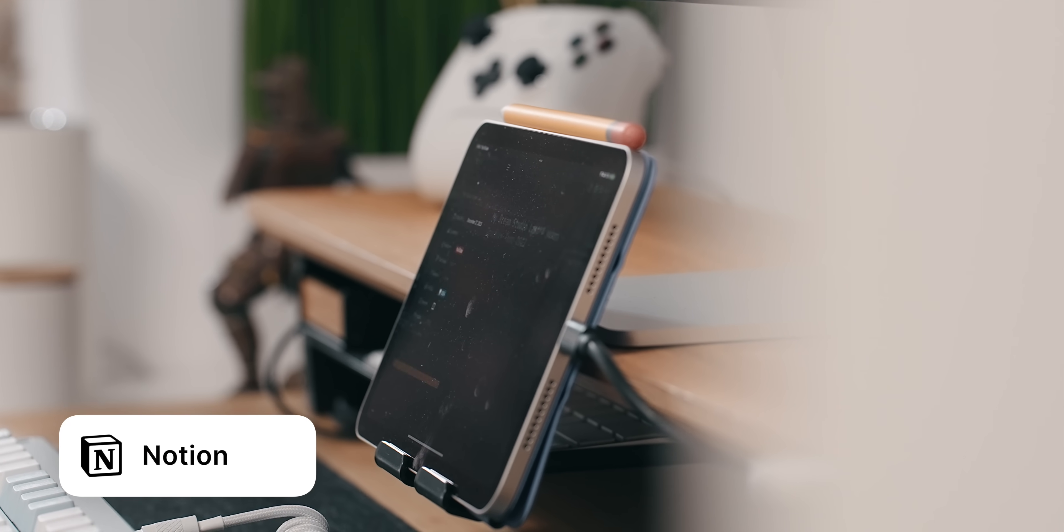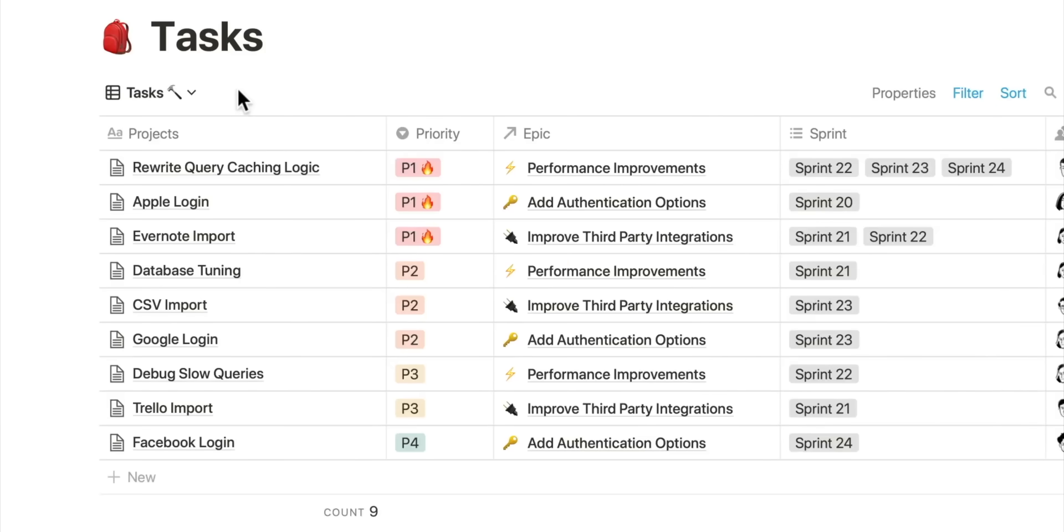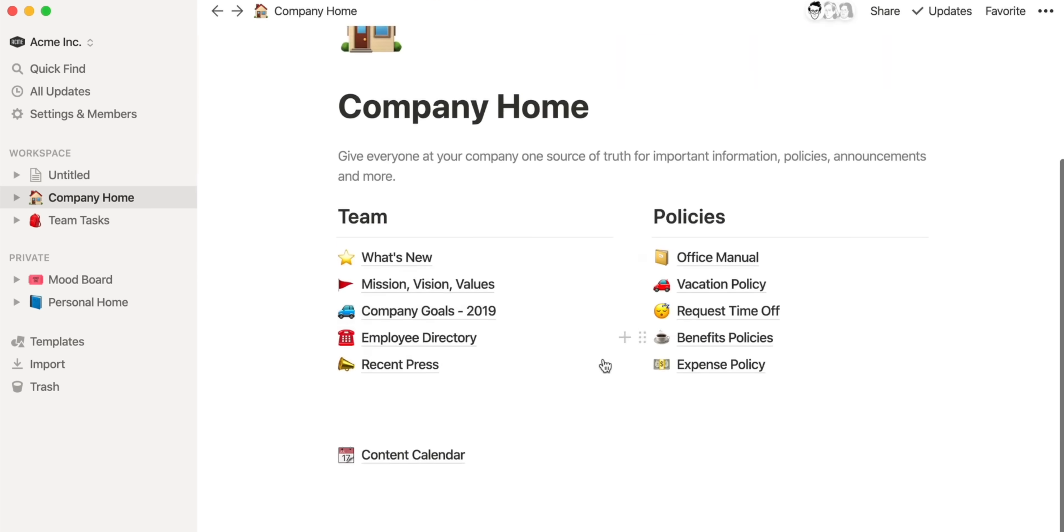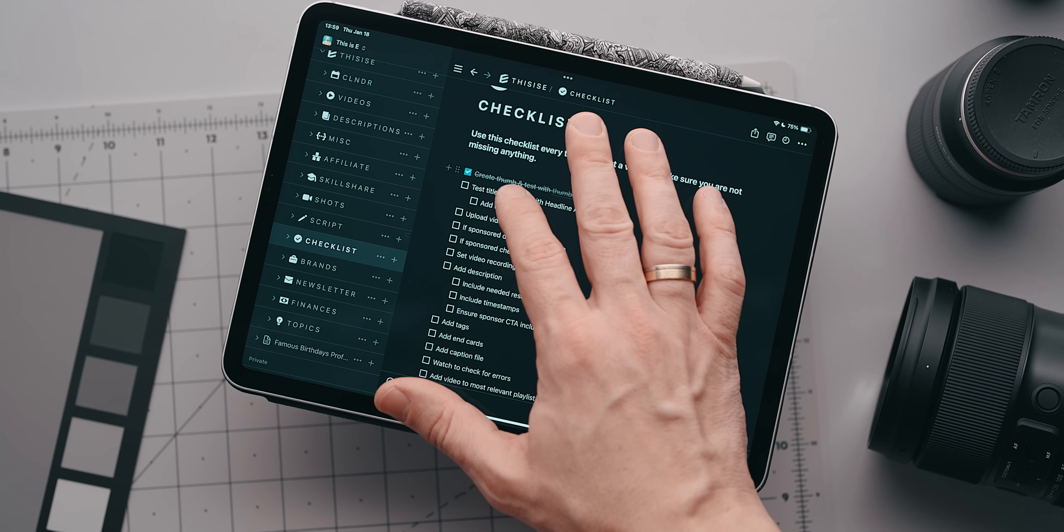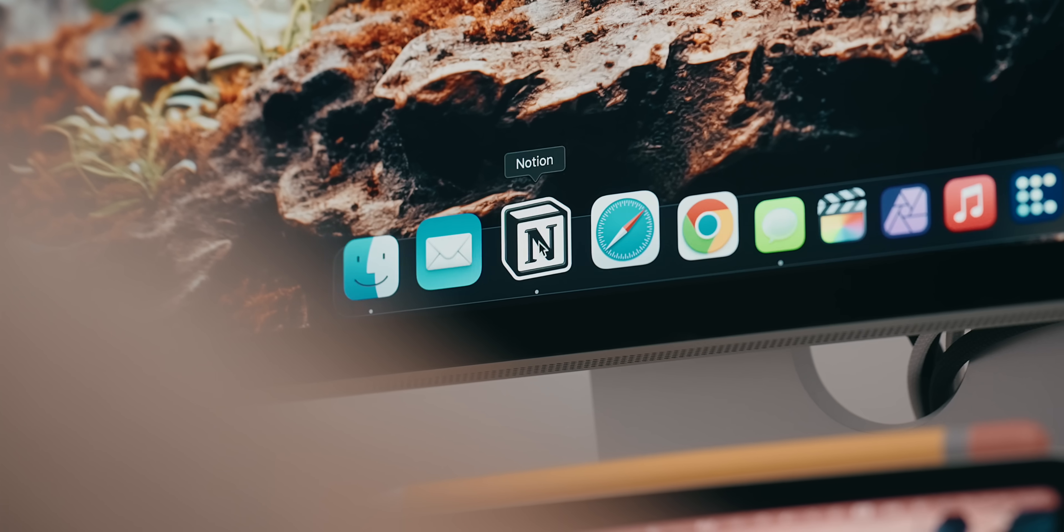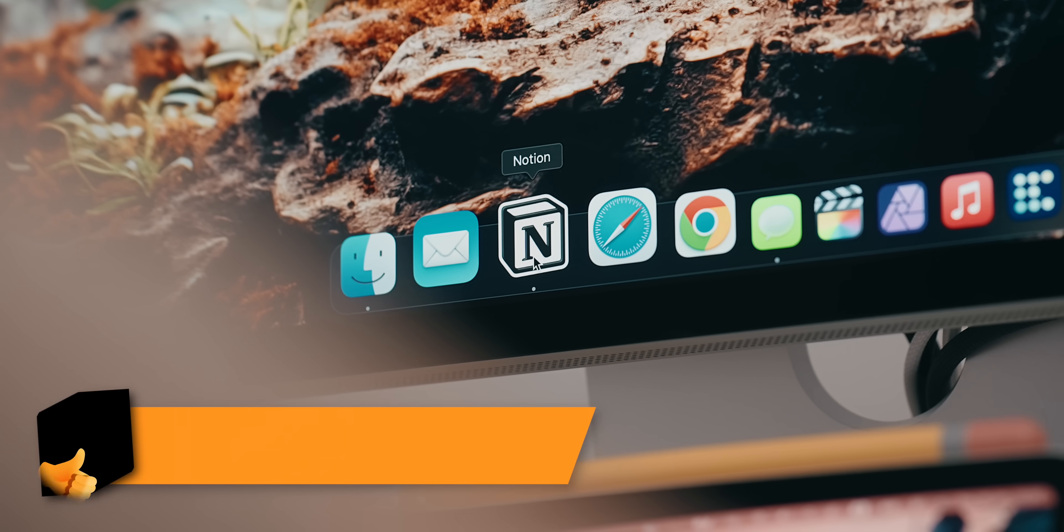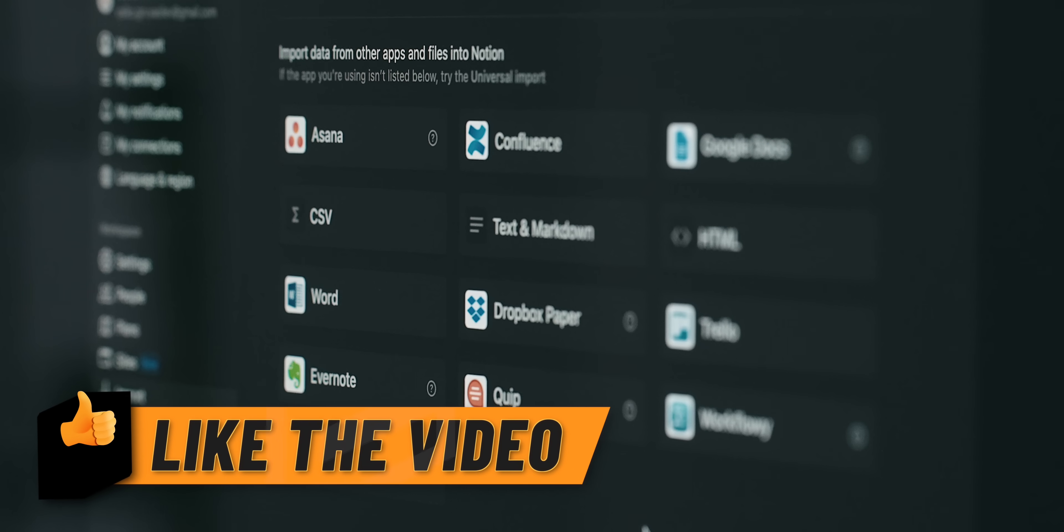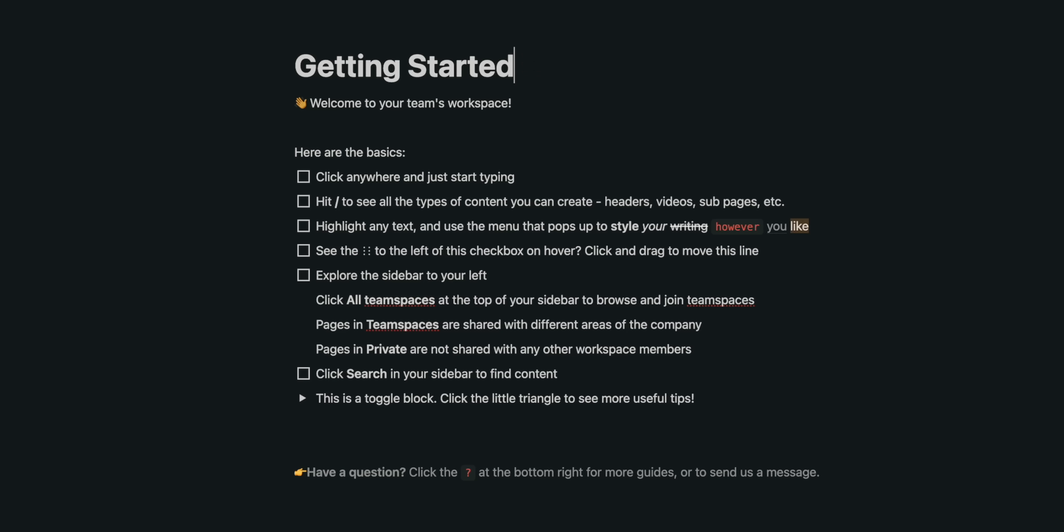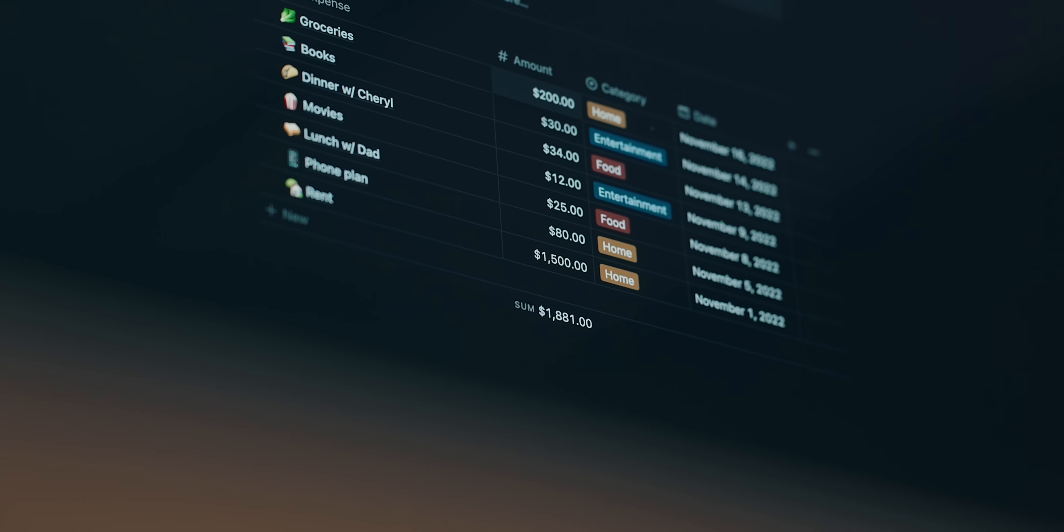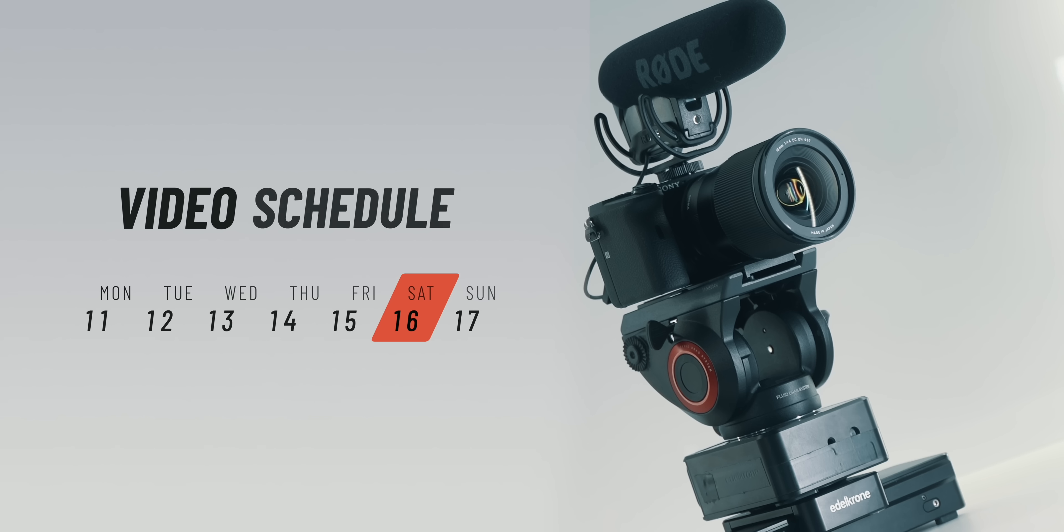If this is the first time you hear about Notion, it is a super effective all-in-one workspace for note-taking, project, data, and task management, basically combining the capabilities of apps like Microsoft Todo, Asana, Trello, and others. Notion can be as simple as a plain note and as powerful as you need it to be and I use it to run this channel.